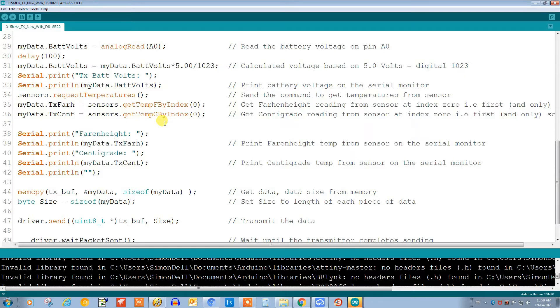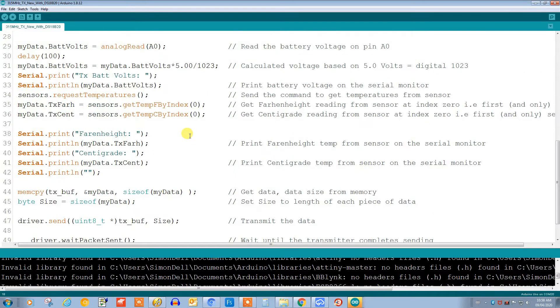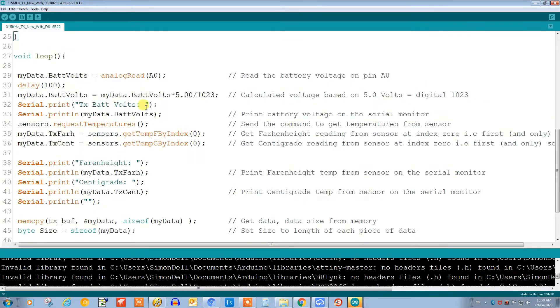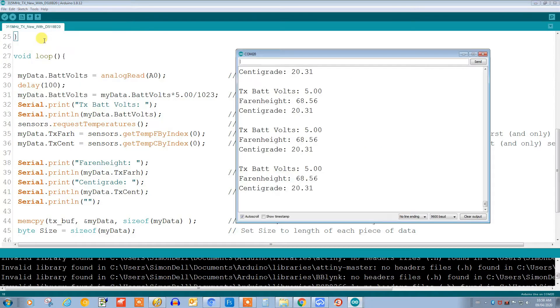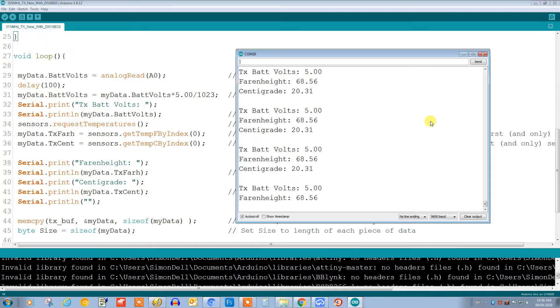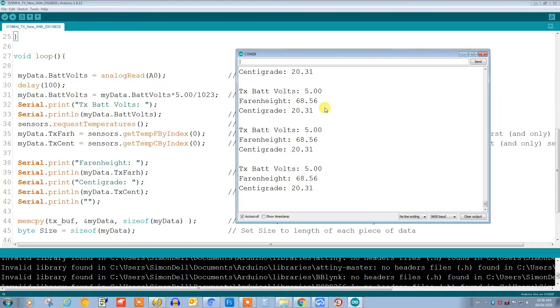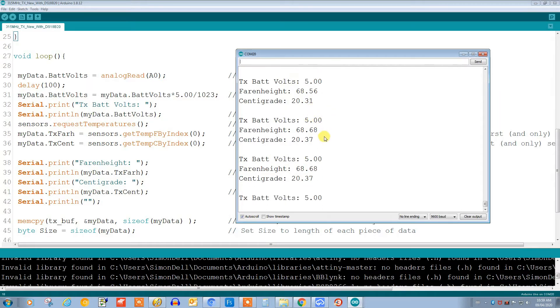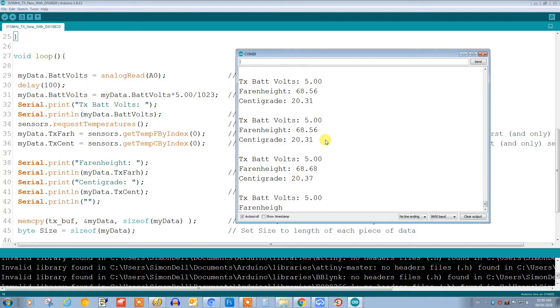So let's turn on the serial monitor and just confirm that our sensor is actually sending out data. Here it is, I'll turn it on here and we can see that we are reading five volts for the battery voltage, which is what it should be, and that we have sensible readings for the temperature in Fahrenheit and centigrade. So we're confirming that our temperature sensor is working and sending data. Okay, let's move on to the next step.